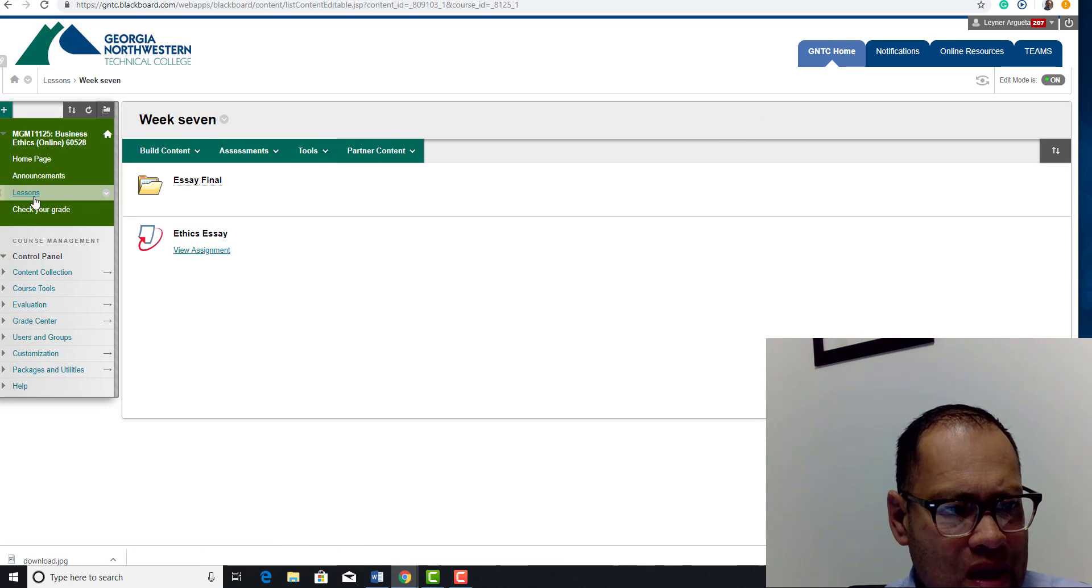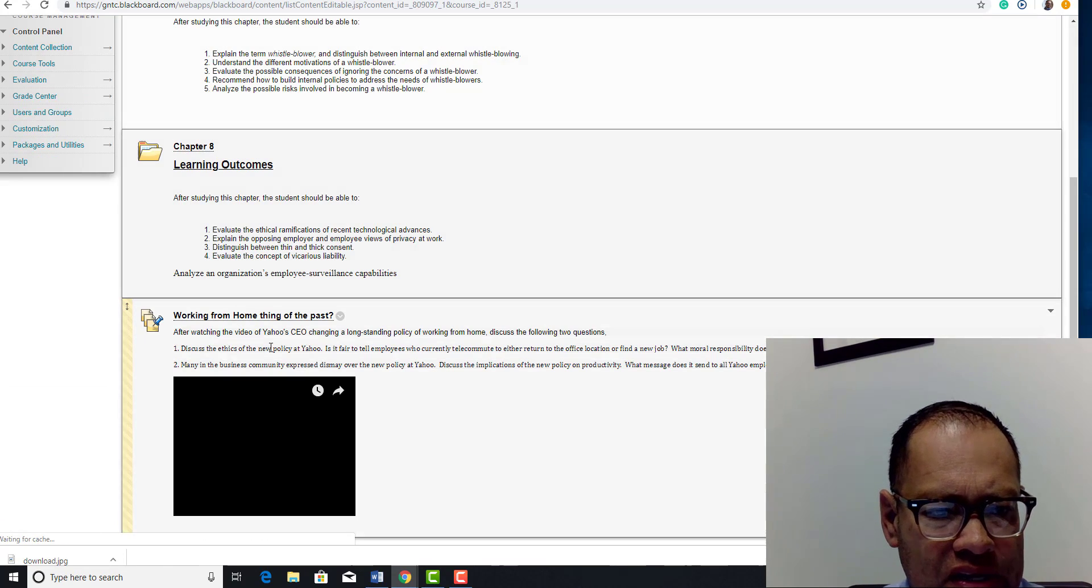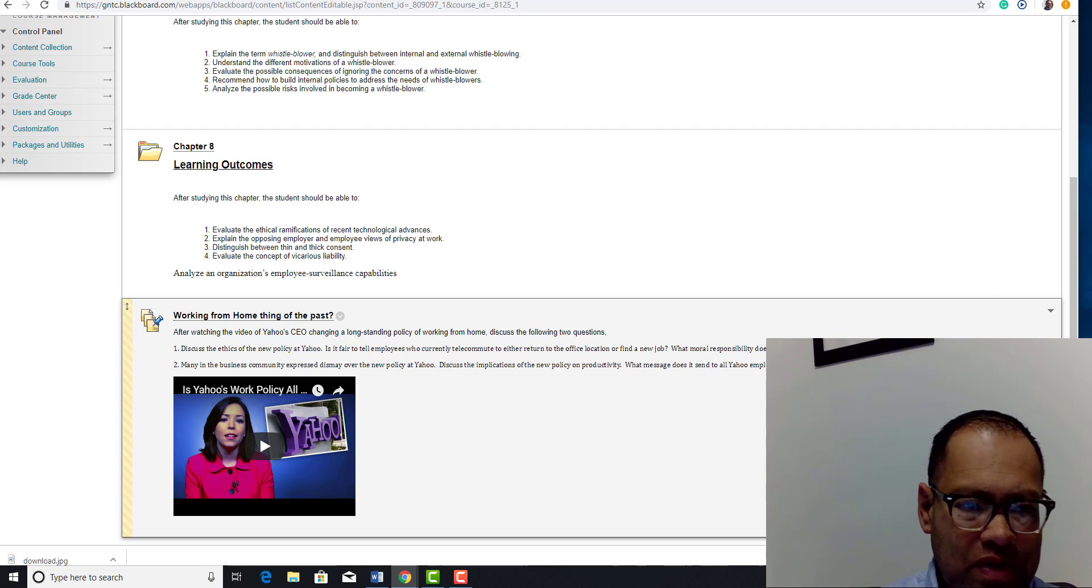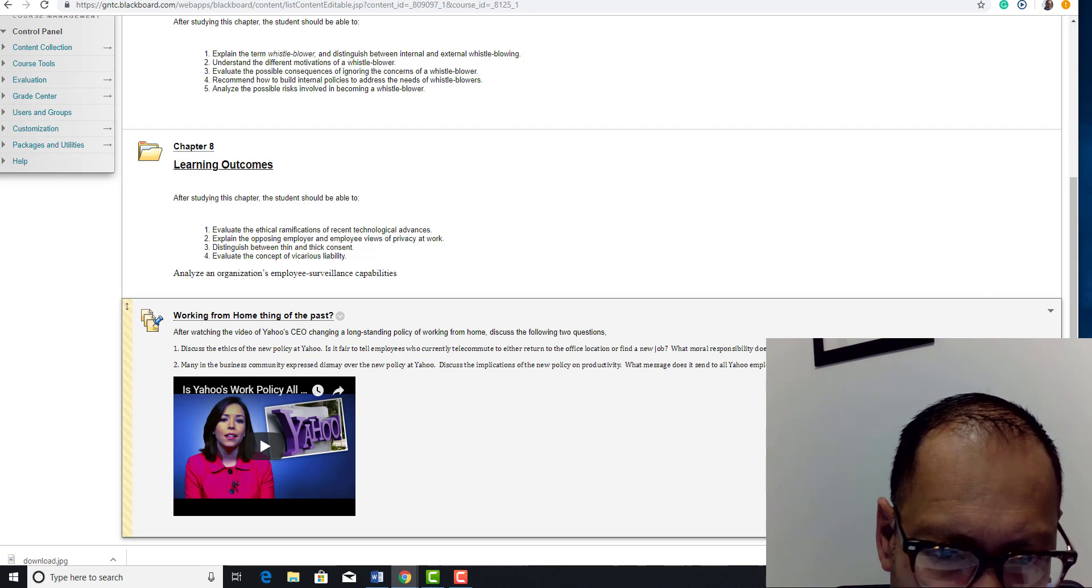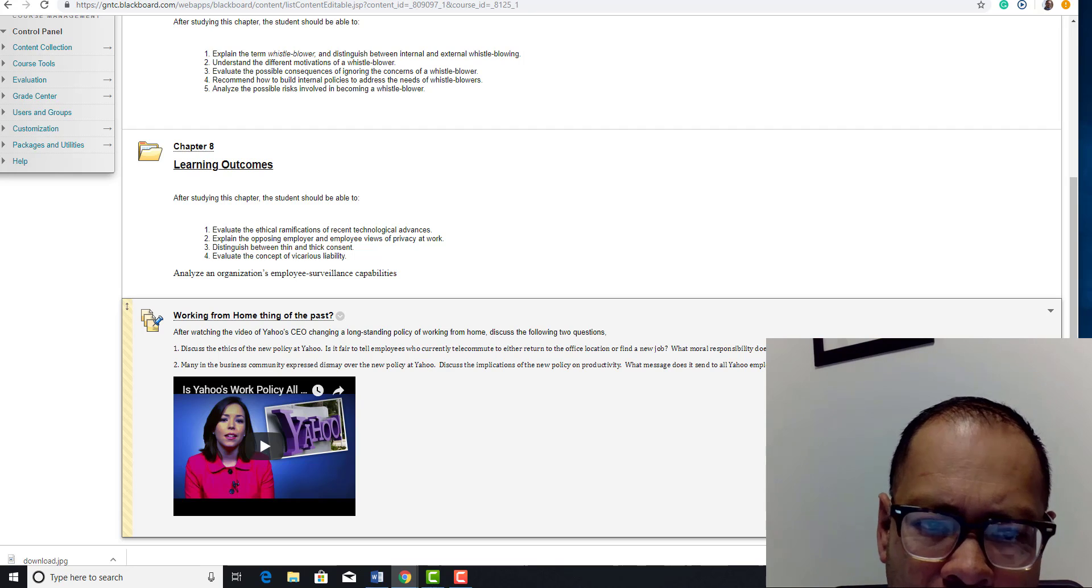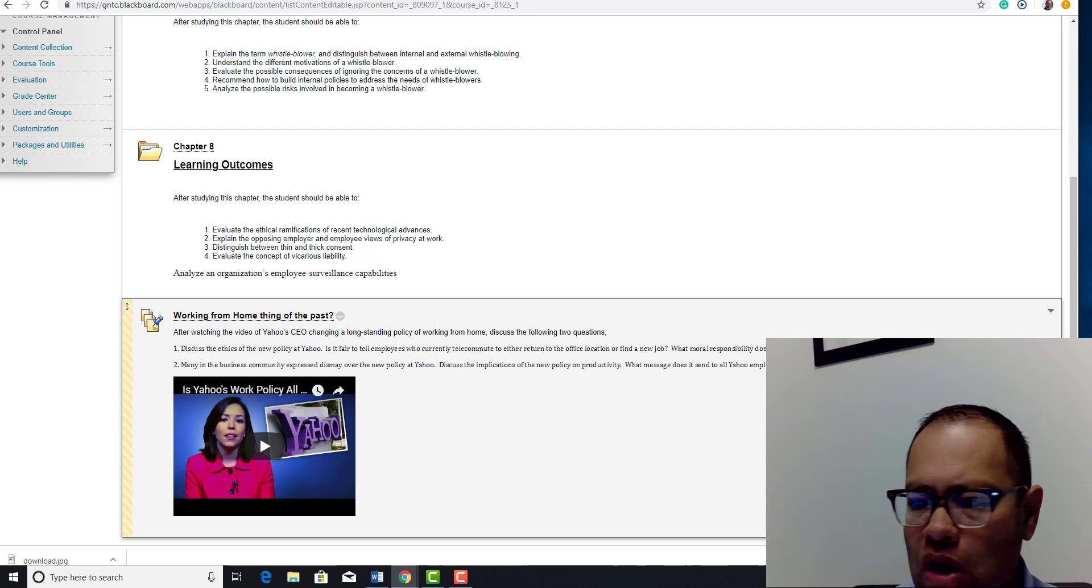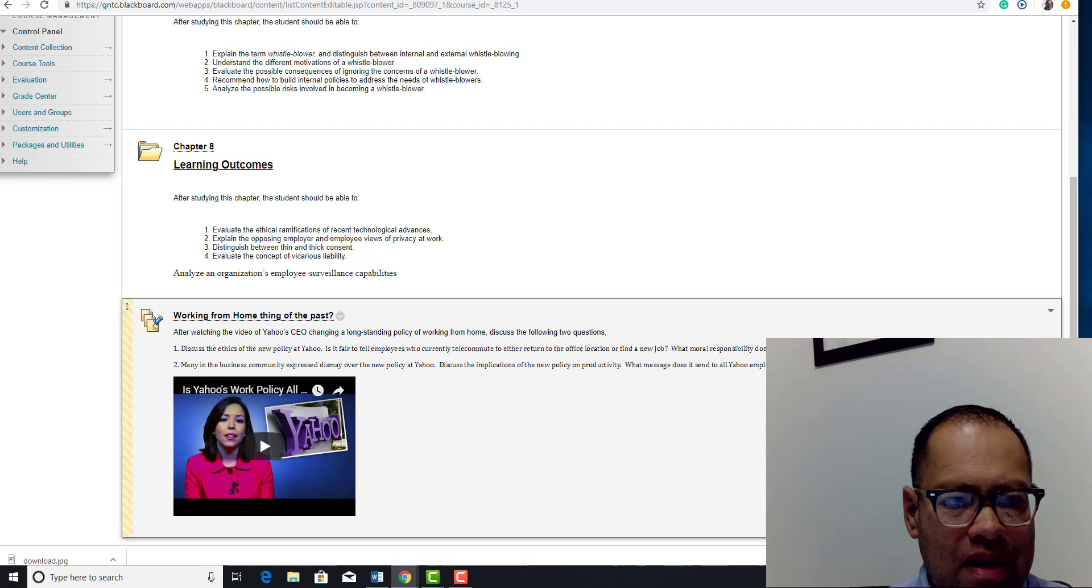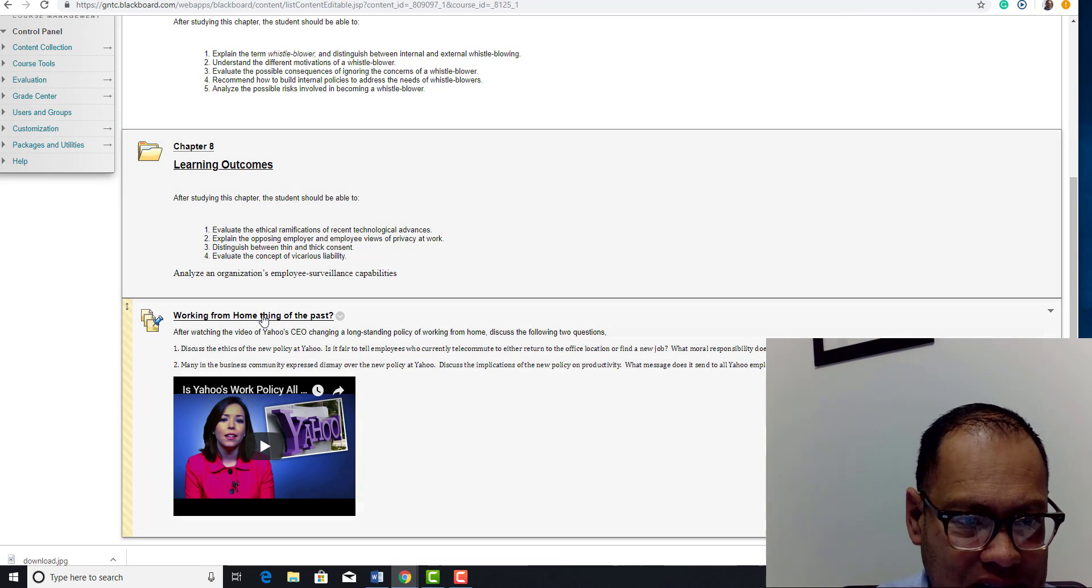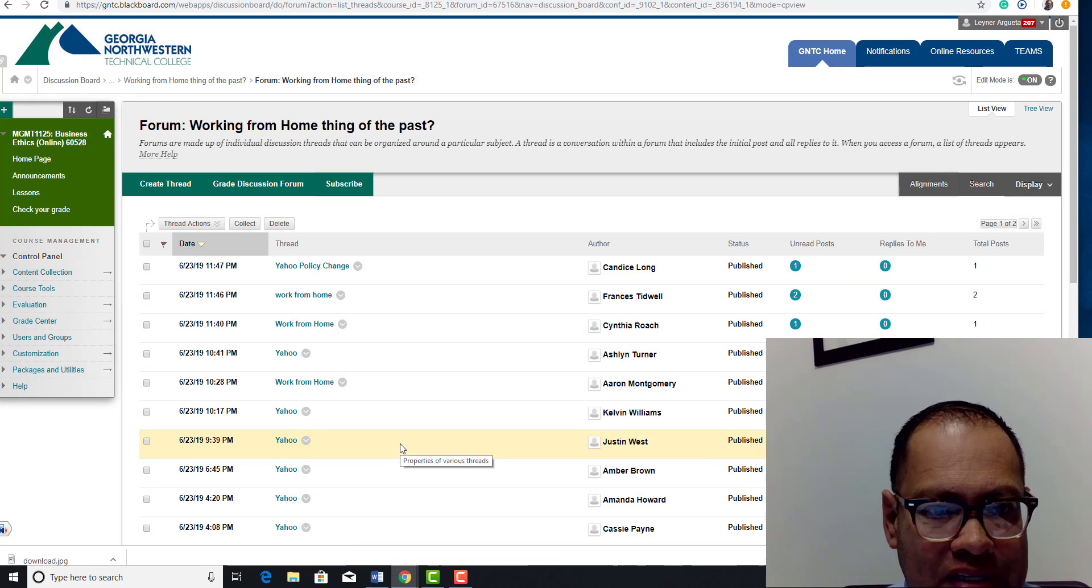Other than that, what do we got guys? Last week we had a discussion on working from home. Is that a theme of the past? And we spoke about Yahoo. Yes, Yahoo CEO, who is a woman, decided to call everyone back and say there's no longer an available option here.